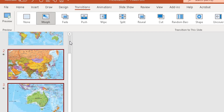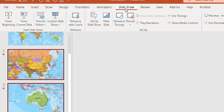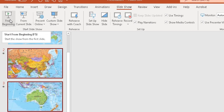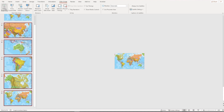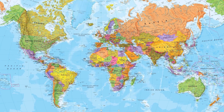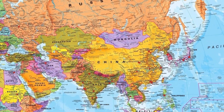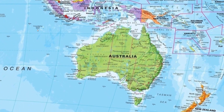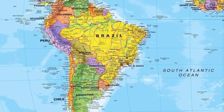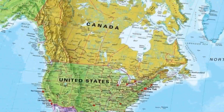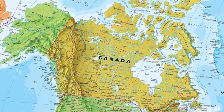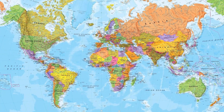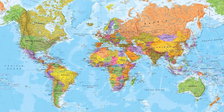To test it, go to Slideshow at the top ribbon and choose From Beginning or press F5. The presentation starts with the full world map. When I click through, it zooms into China — the morph effect has taken place. Then it morphs to Australia, then Brazil, then Canada, and finally zooms back out to the full world map for the conclusion.